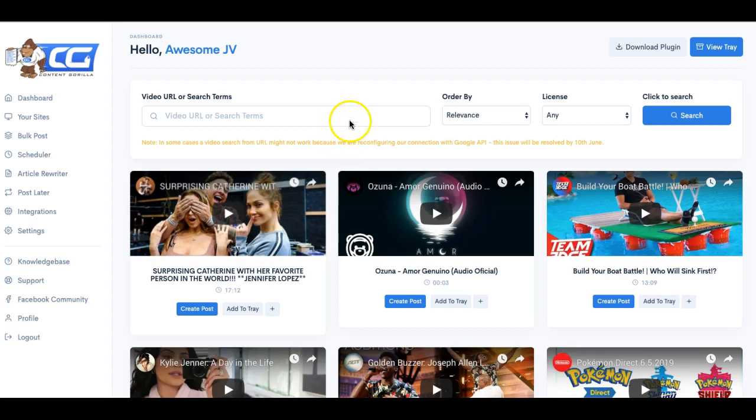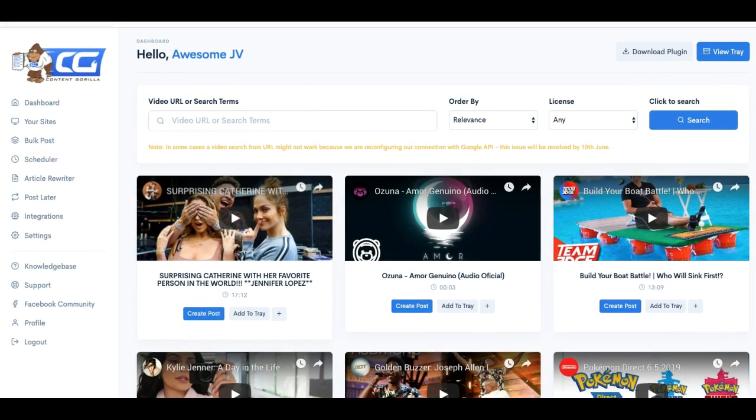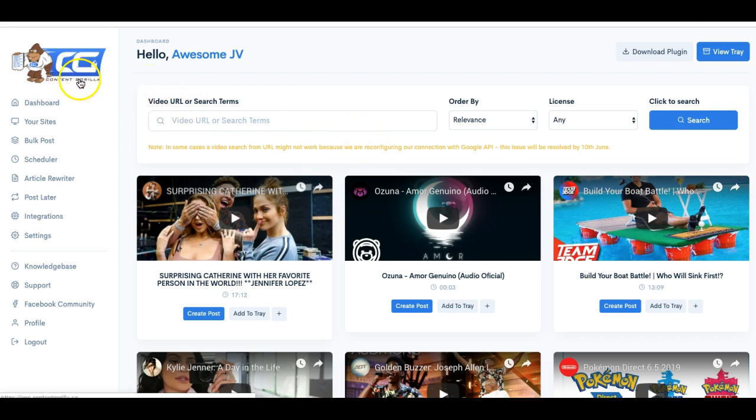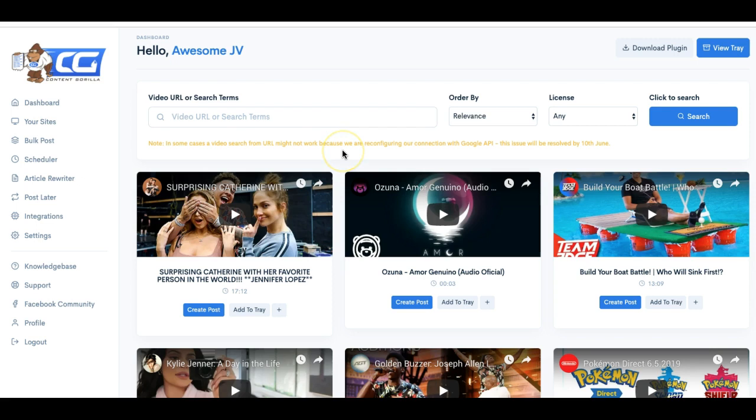Hey guys, Joshua Zamora here to put together a quick review video about a powerful new web-based platform that is being released on June 6th at 11 a.m. Eastern Standard Time.